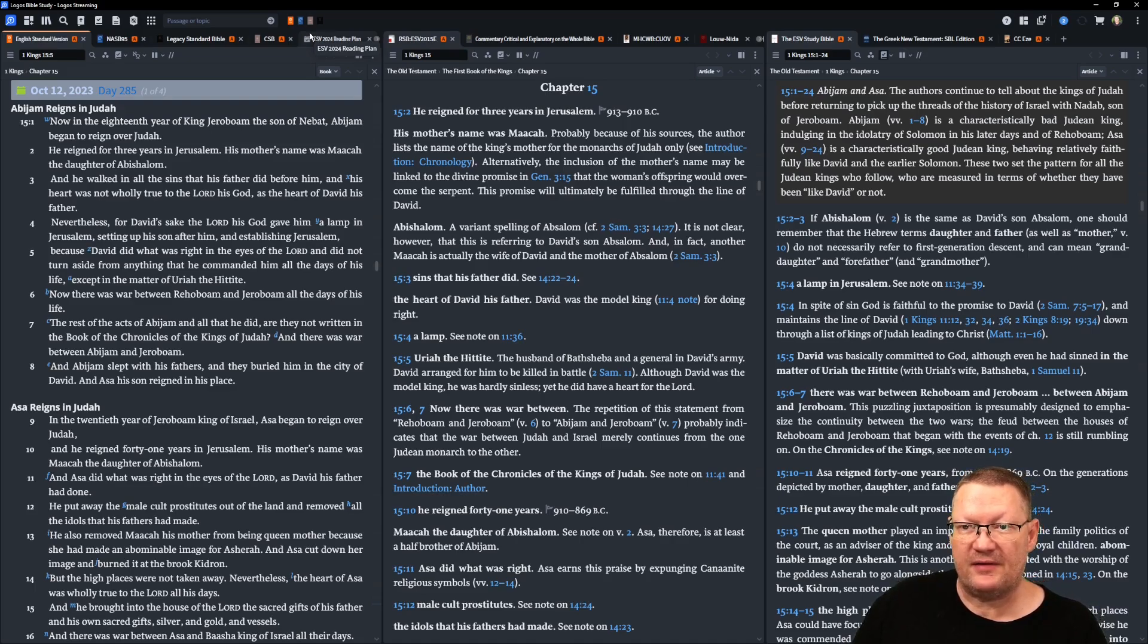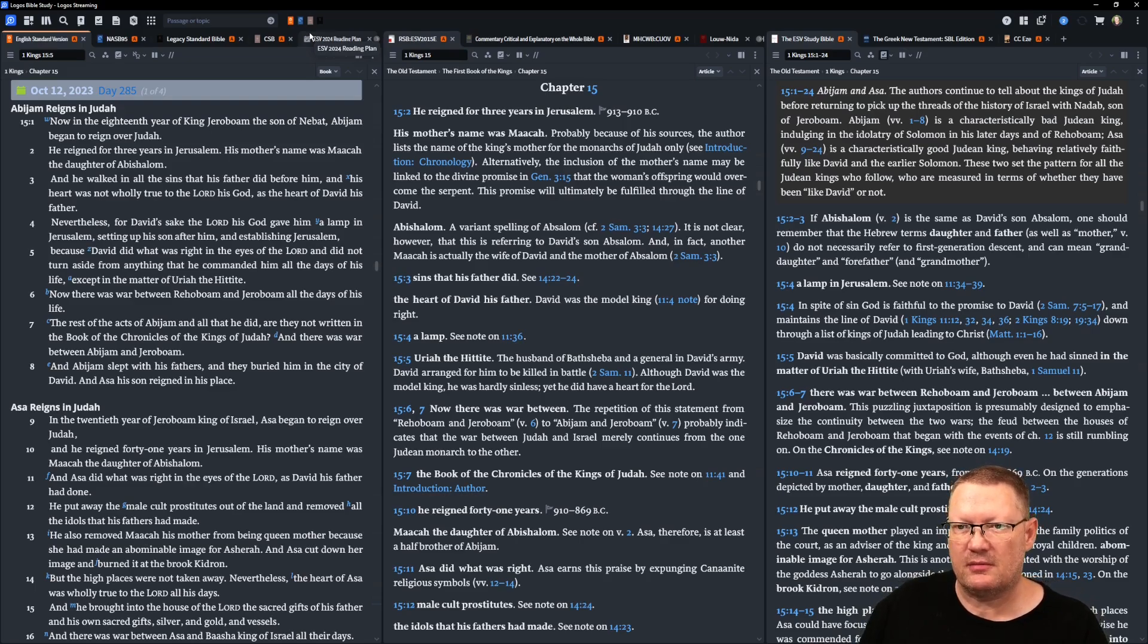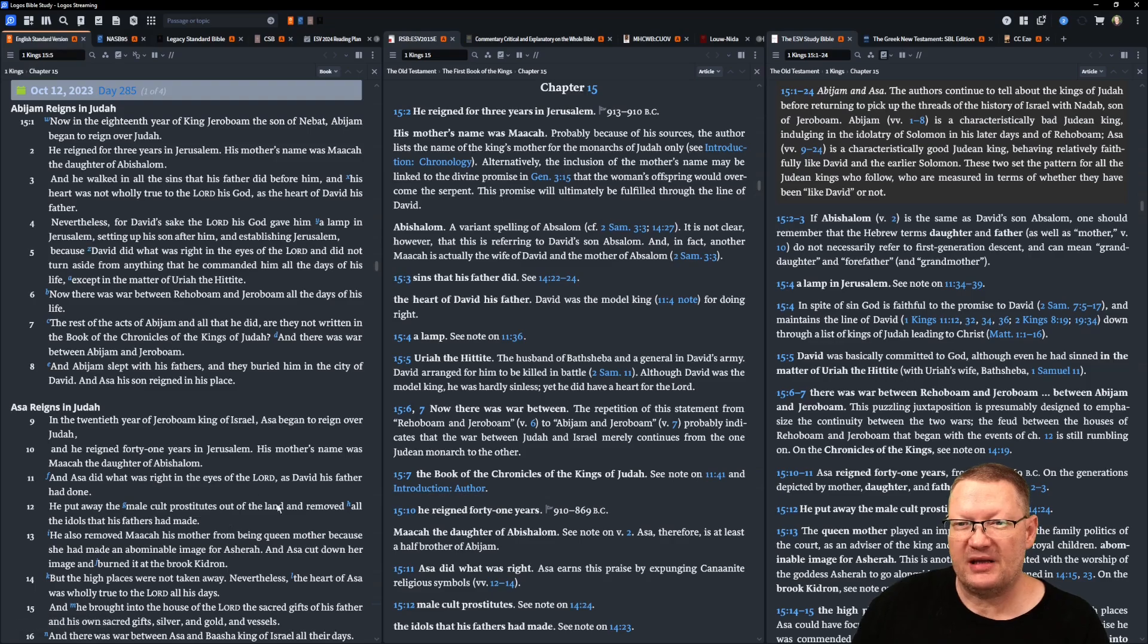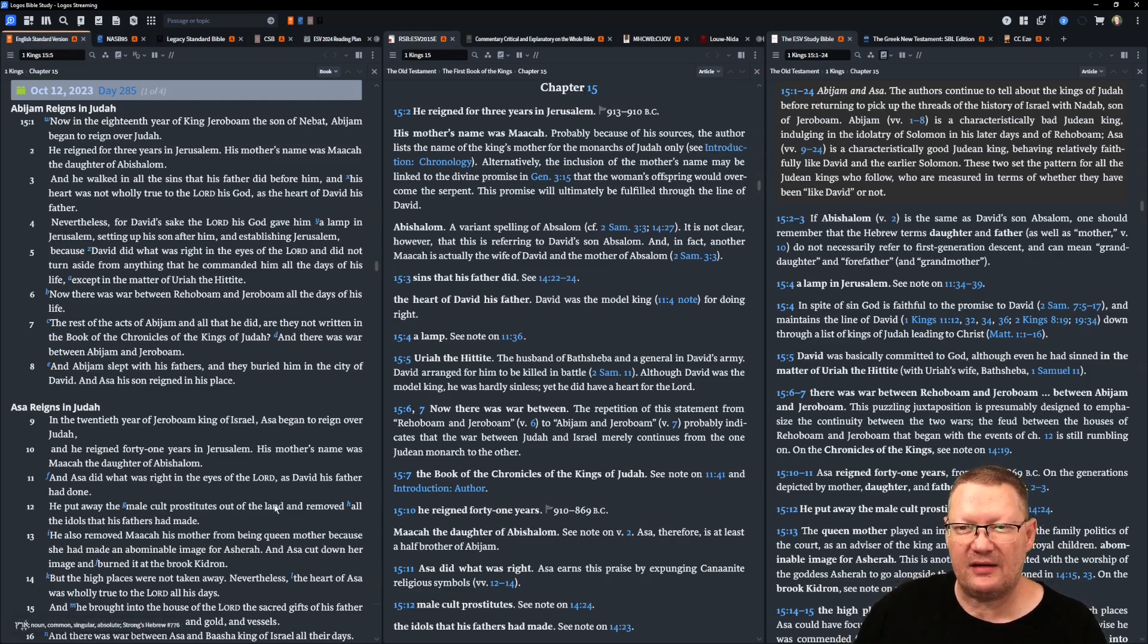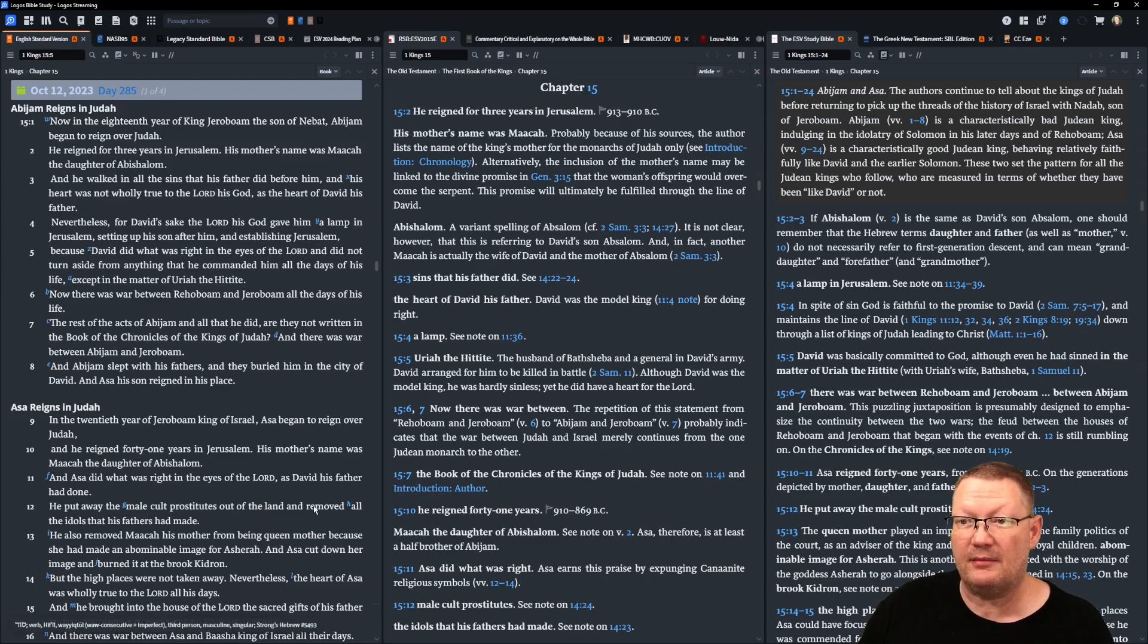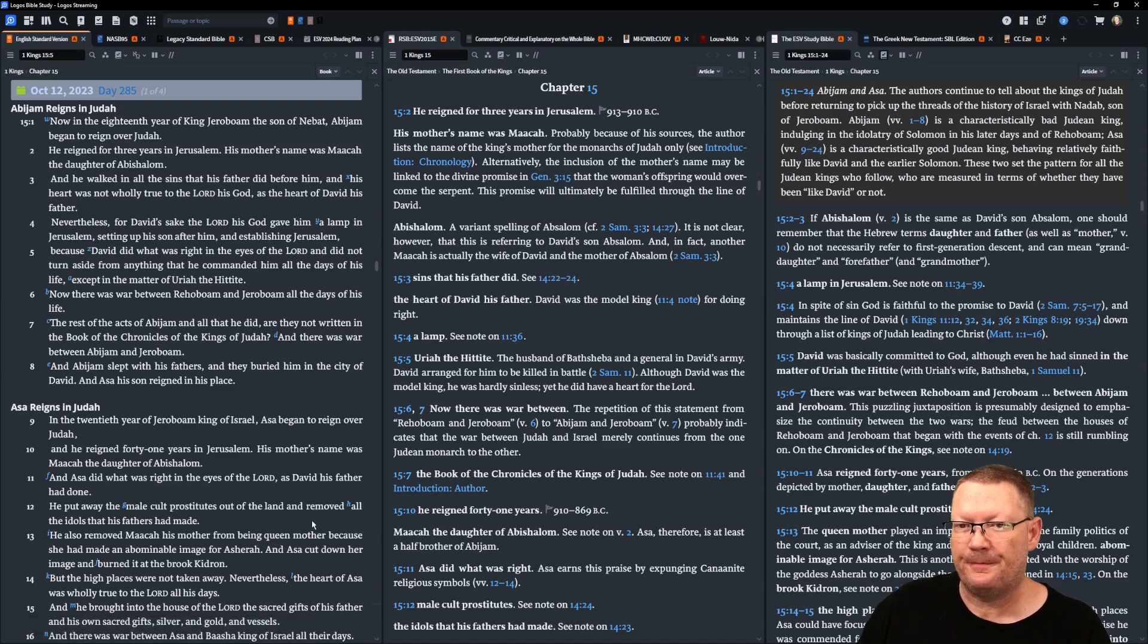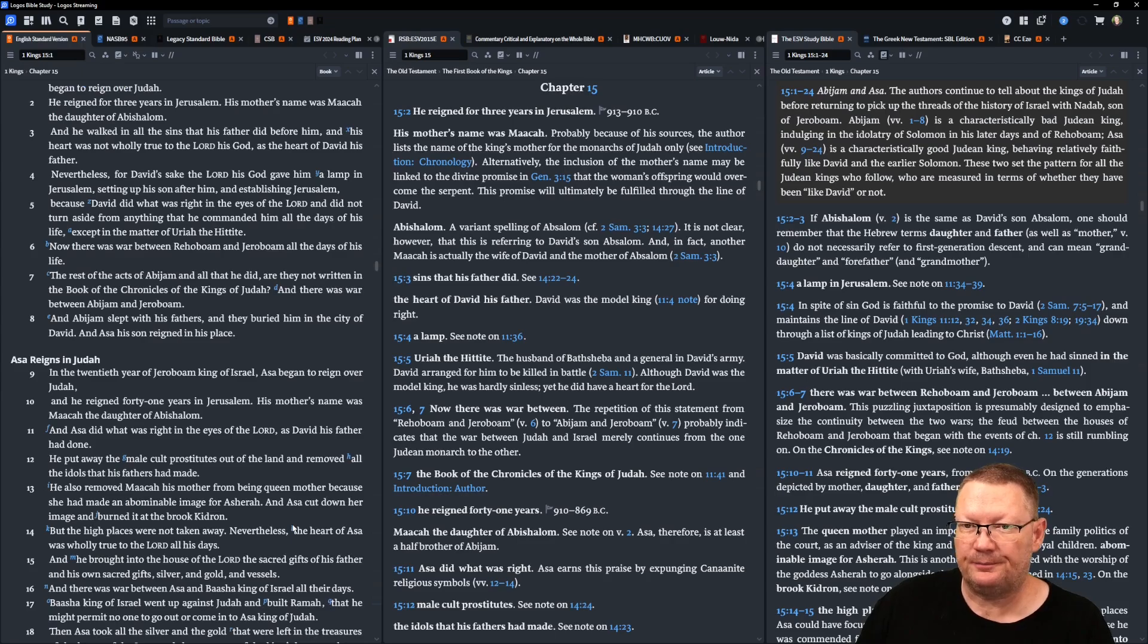Nevertheless, for David's sake, Yahweh his God gave him a lamp in Jerusalem, setting up his son after him and establishing Jerusalem, because David did what was right in the eyes of Yahweh and did not turn aside from anything that he commanded him all the days of his life except in the matter of Uriah the Hittite. Now there was war between Jeroboam and Rehoboam all the days of his life.